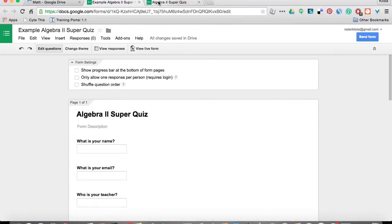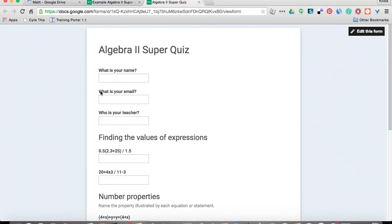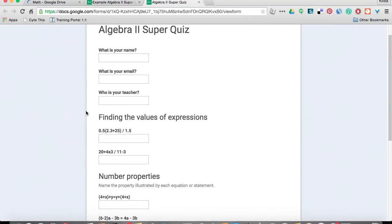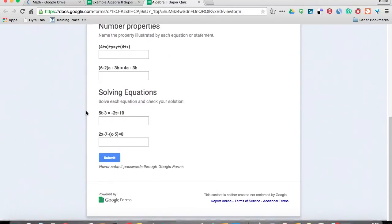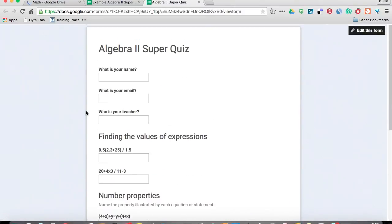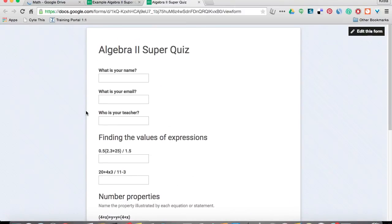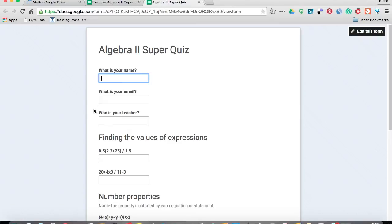Whenever my kids take it, of course it's going to look like this. And just like with any quiz that I would give my students, if I want it to be self-grading, I need to take it first and provide the correct answers.